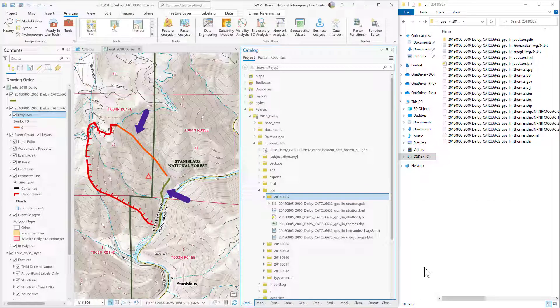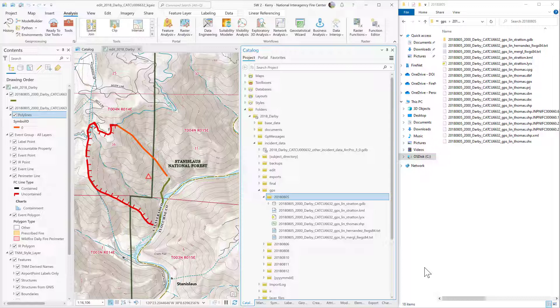I've updated the symbology of the lines that came from KML and GPX so that I can see them more clearly. Now I've got all of the data I need to create a wildfire daily fire perimeter by processing data collected via field data collection. In this case, I had some data coming in through Field Maps, some from Avenza, and some via traditional GPS.